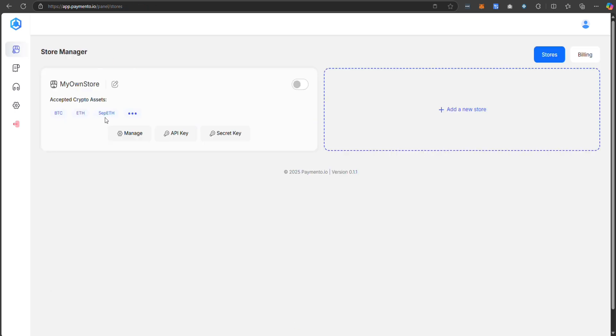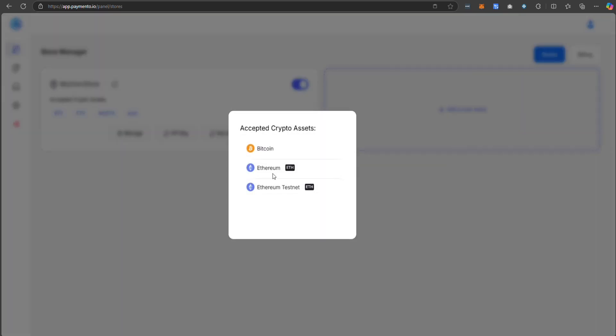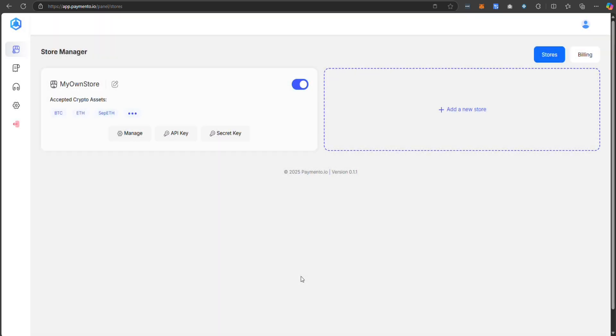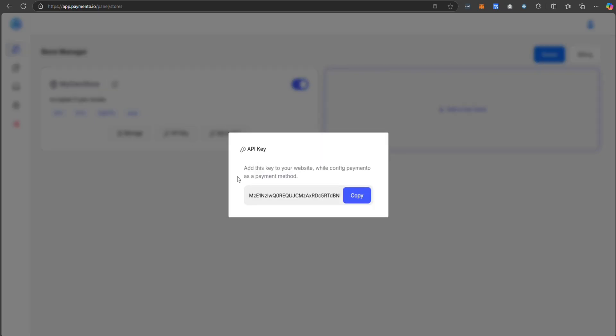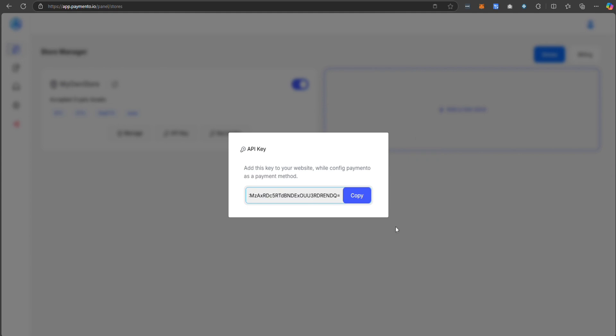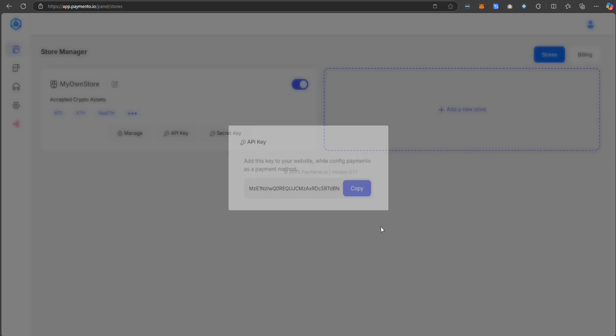Click on finish store and you have your store here. You can enable your store, see which cryptocurrencies you are accepting and you have access to API key and secret key which are essential for integration of Paymento with your store.